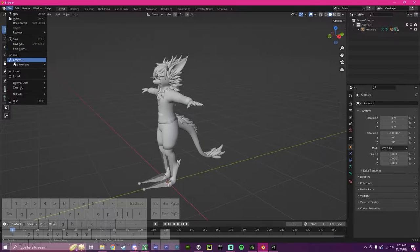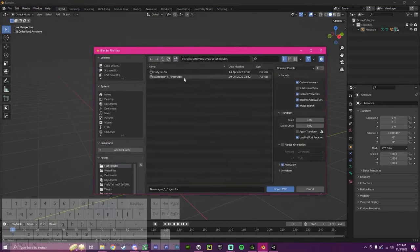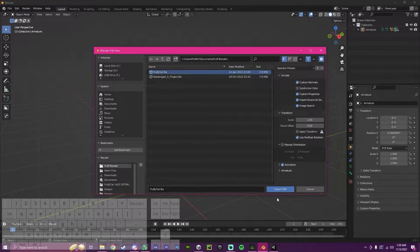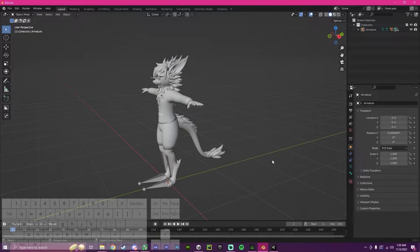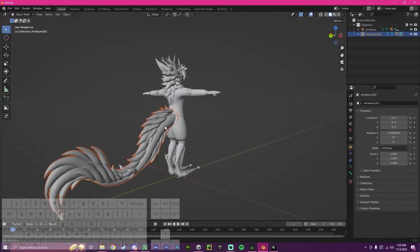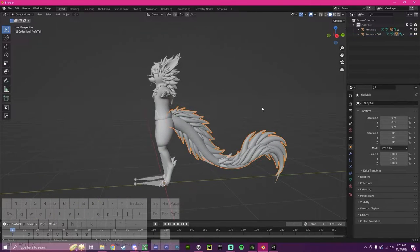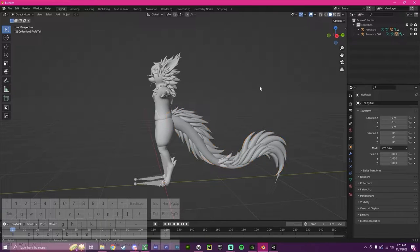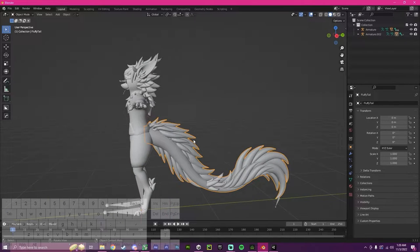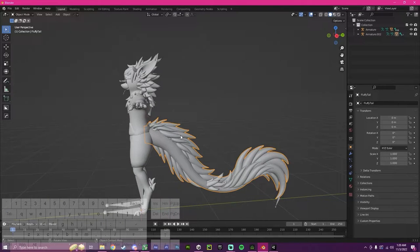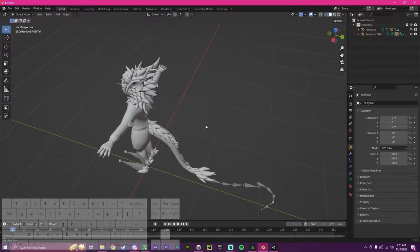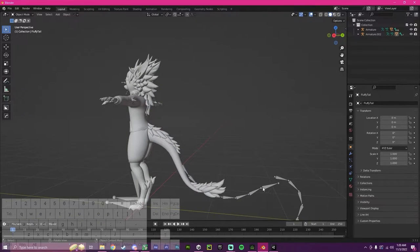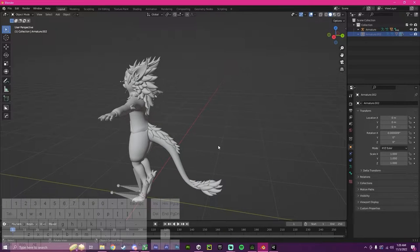Next, I'm going to import the fluffy dragon tail. As you can see, this will be what we're going to be adding to our avatar. For now, I'm just going to press H. I'm going to click on this, left click, and press H to hide it. I'm going to do the same with the bones. Click on it, press H to hide it.